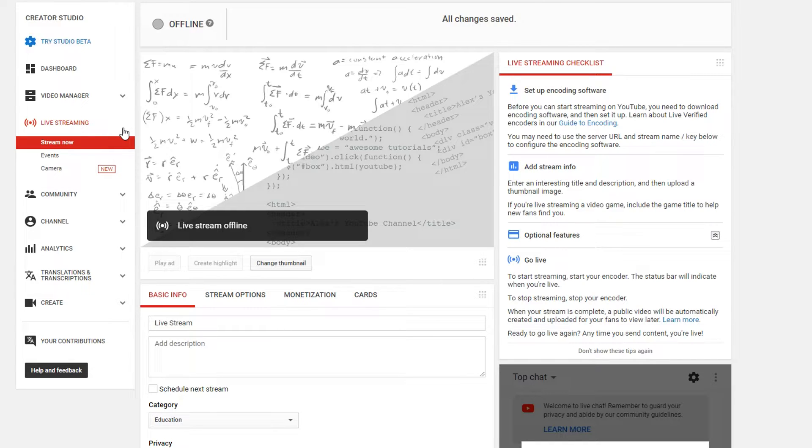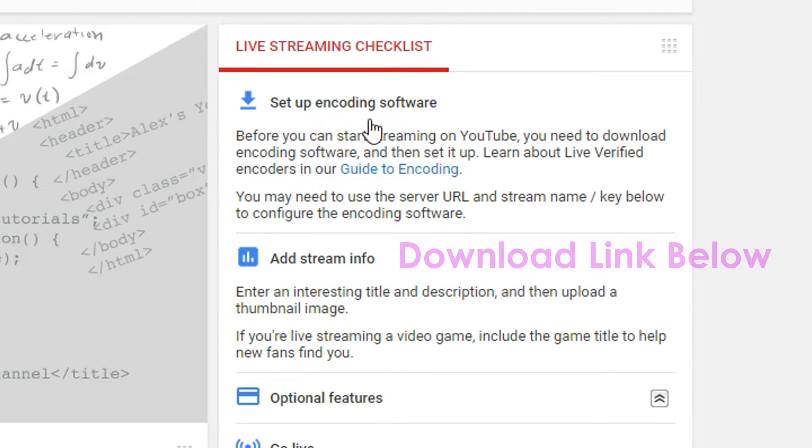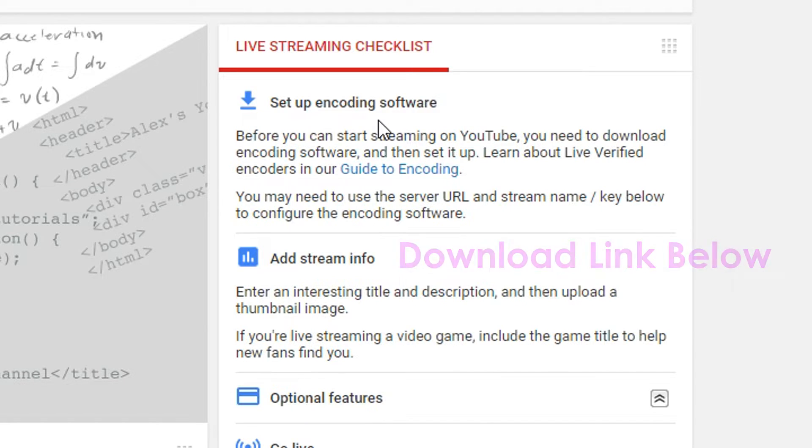So you go to your analytics or your old school creator studio for YouTube and you need to download some sort of encoding software. And the most popular one would be like OBS.